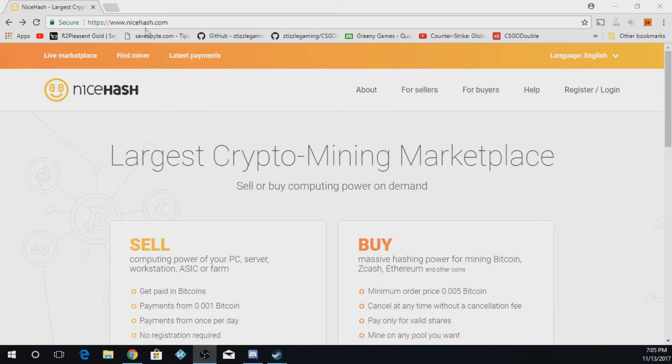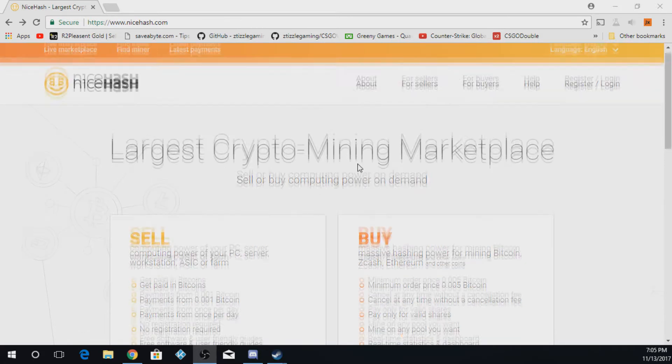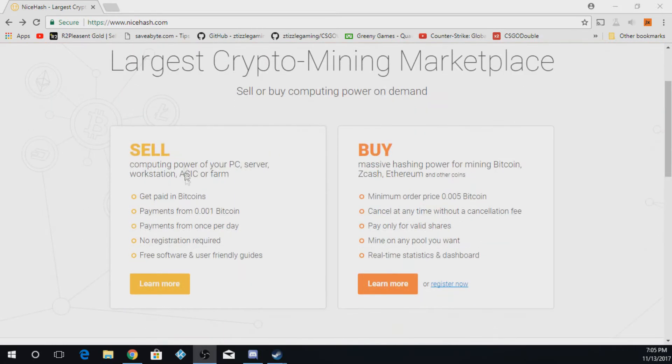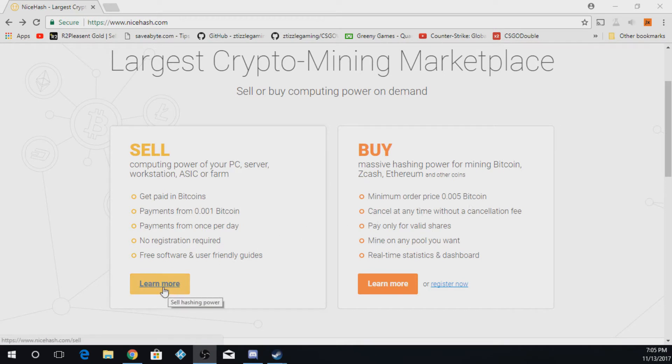The first thing you're going to do is go to the link I have in the description, it's nicehash.com. It should take you to this page right here. The first thing you're going to do is scroll down on the sell thing, and you're going to find the learn more button.